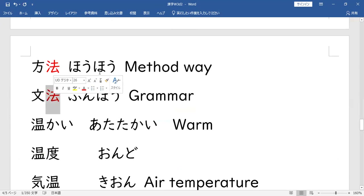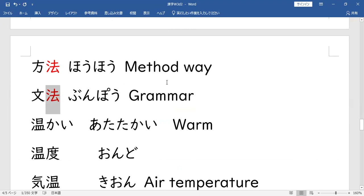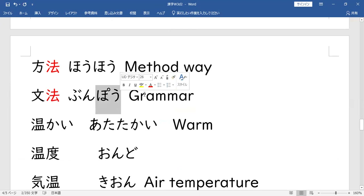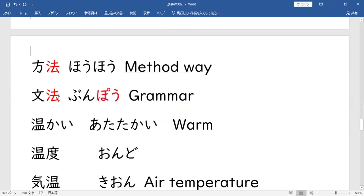So, 方法 (HOHO) minasang — method or way. 方法 (HOHO). Then yung 方 (HO) na yan — ang isang basa niya ay magiging 方 ng 文法 (BUMPO) — grammar. Okay. 文法 (BUMPO) yung grammar natin. 方法 (HOHO) then 文法 (BUMPO).